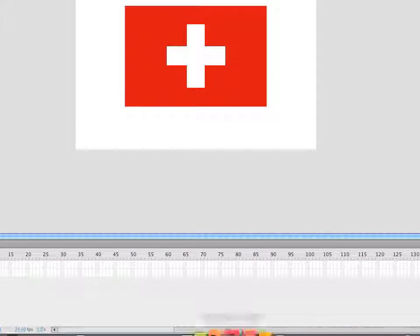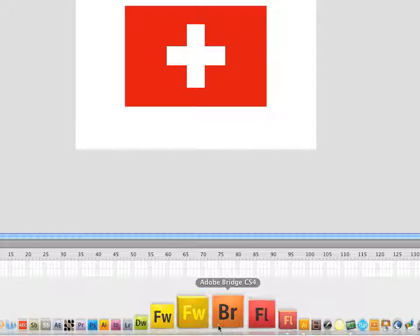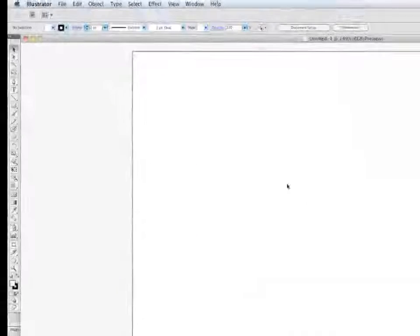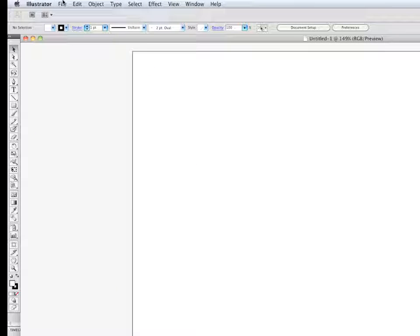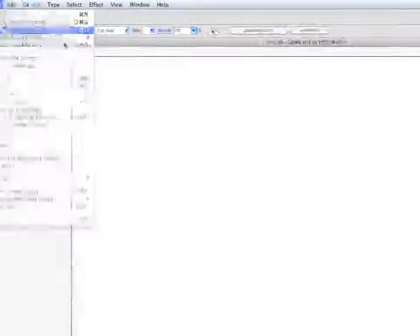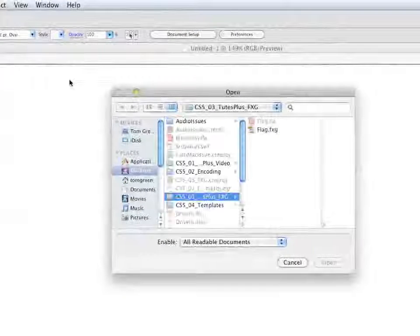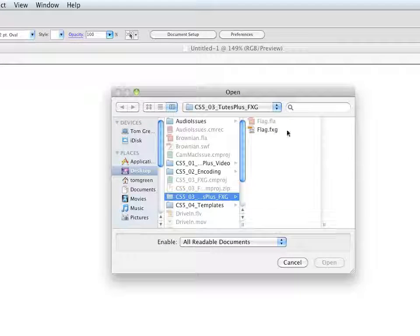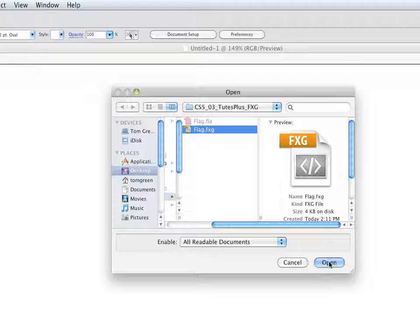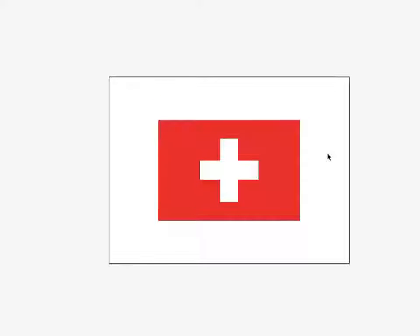Now, if I come over to Illustrator CS5 and open the file, there's the flag FXG file. Click open, and there's the flag.